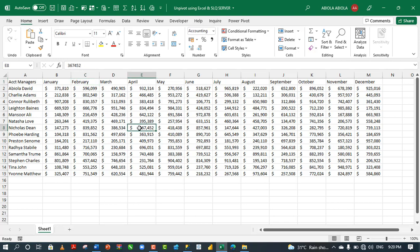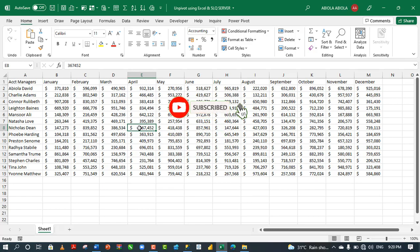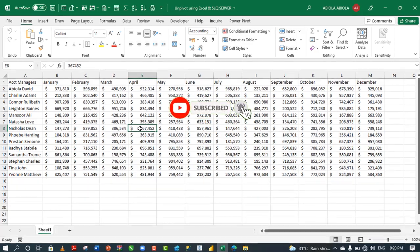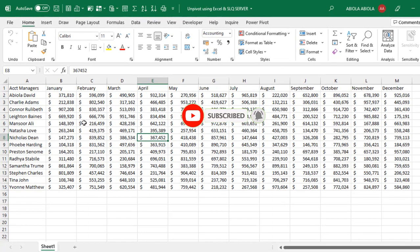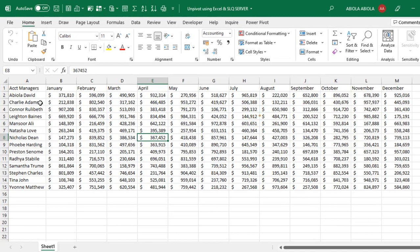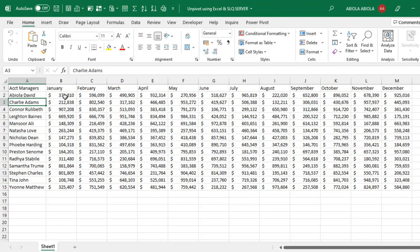To unpivot columns simply means to rotate your dataset from columns into rows. Let's see how to achieve this outcome using Excel and SQL Server. Let's see our sample dataset. In this dataset, we have in column A the account manager, and we have the months of January to December with sales records.